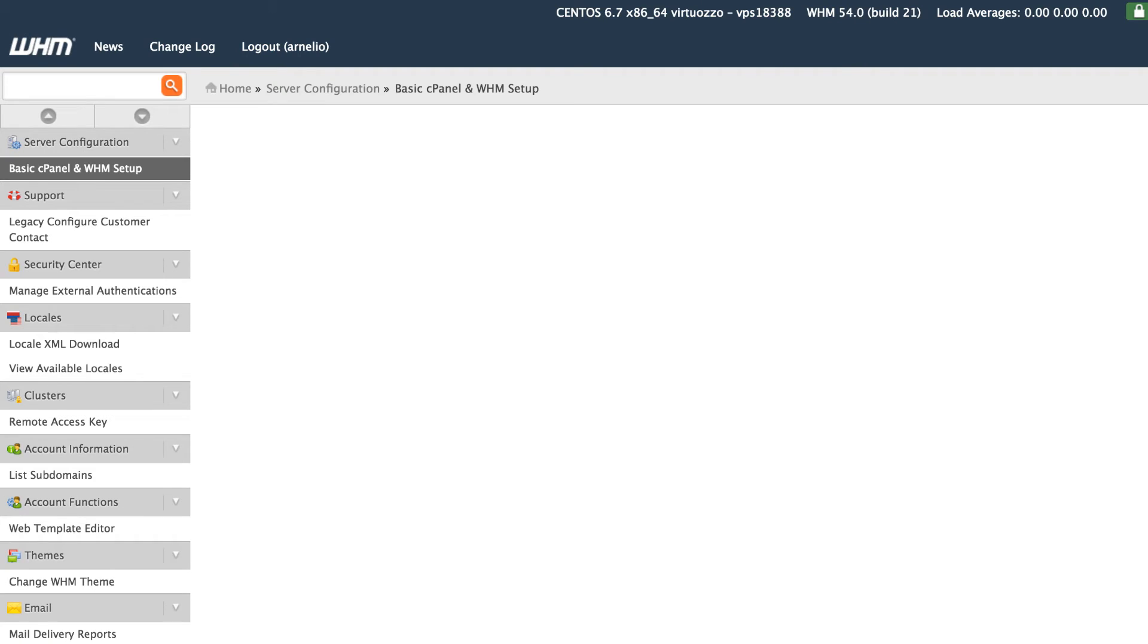When you've completed adding the custom name server within the account management panel, then you can go ahead and add the custom name server into your WHM so that any account that you create will use that name server. So we're going to go ahead and do that real quick.